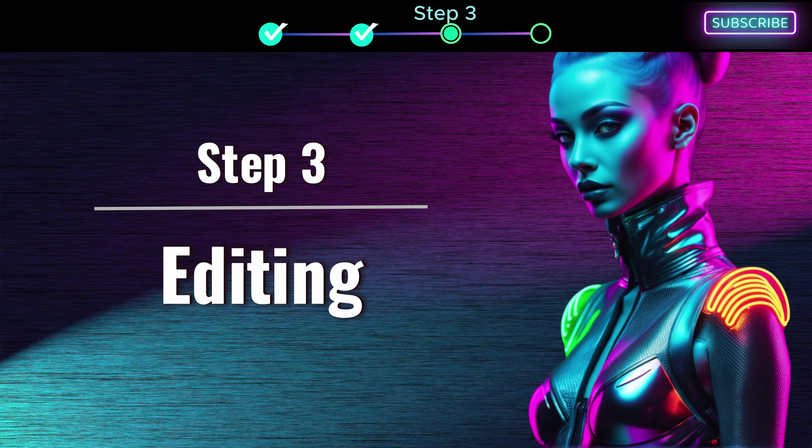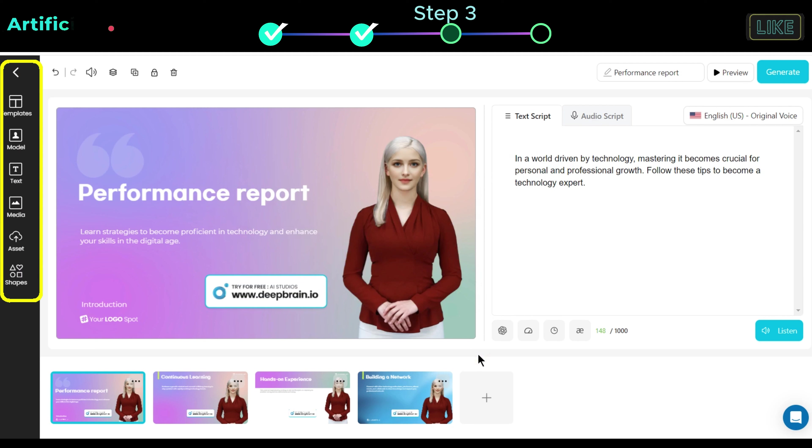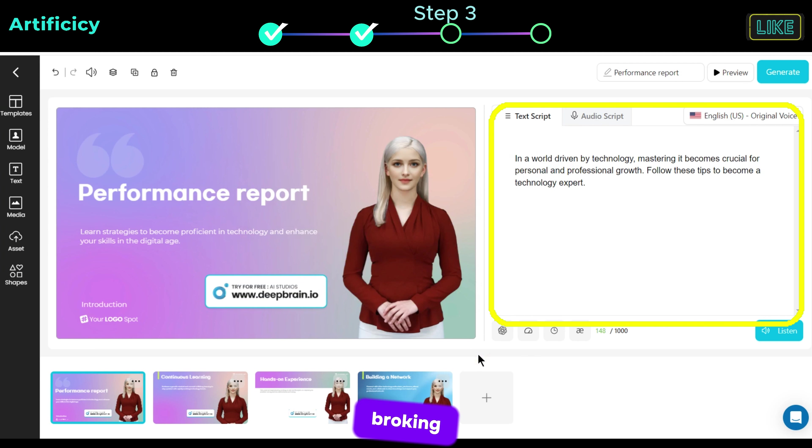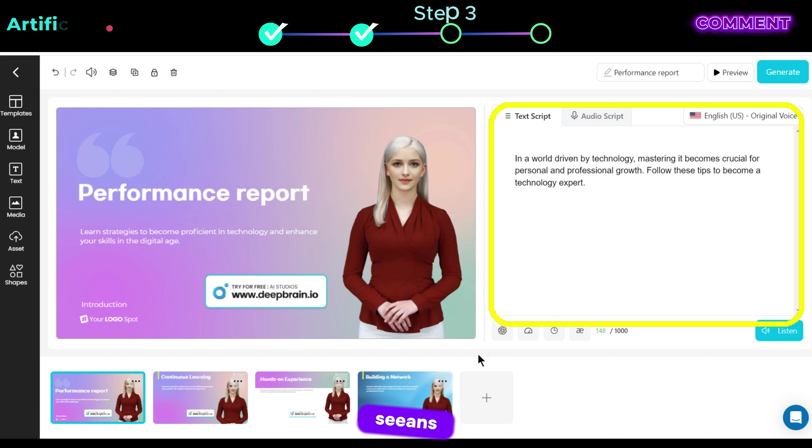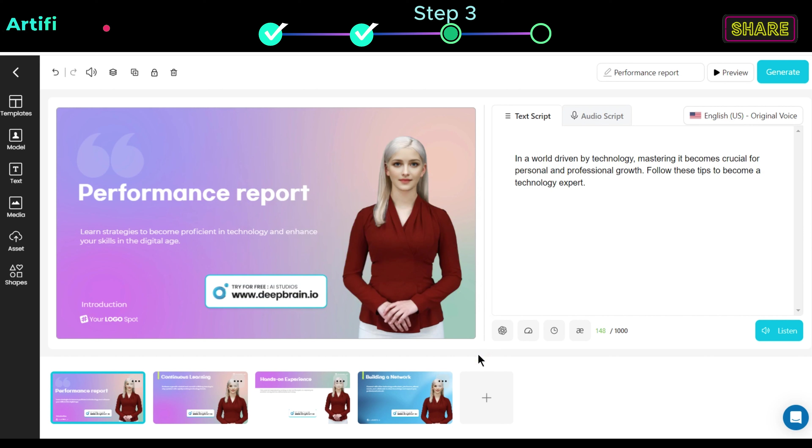Step 3, Editing. Here you can see we have different tools. And it has broken down a script into different scenes. You can just select the scene that you want and make your edits. Let's say you want to edit this scene, so just click here.